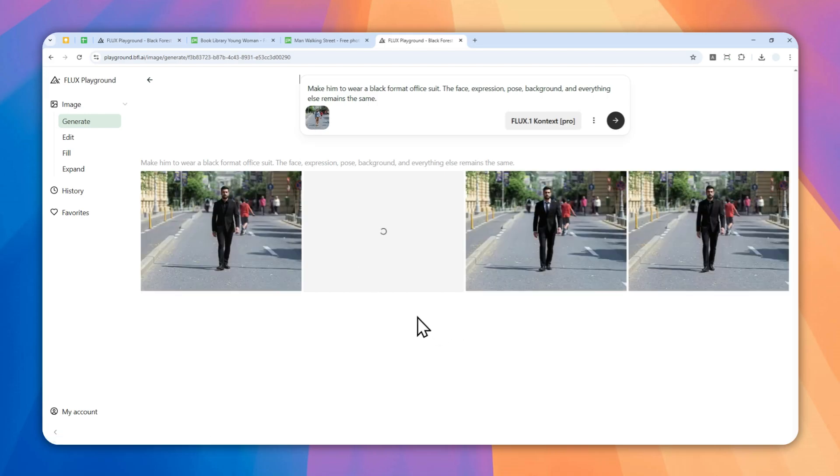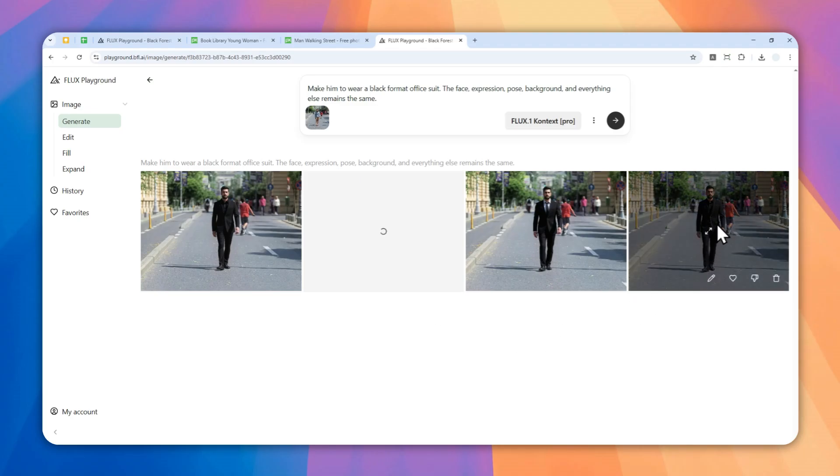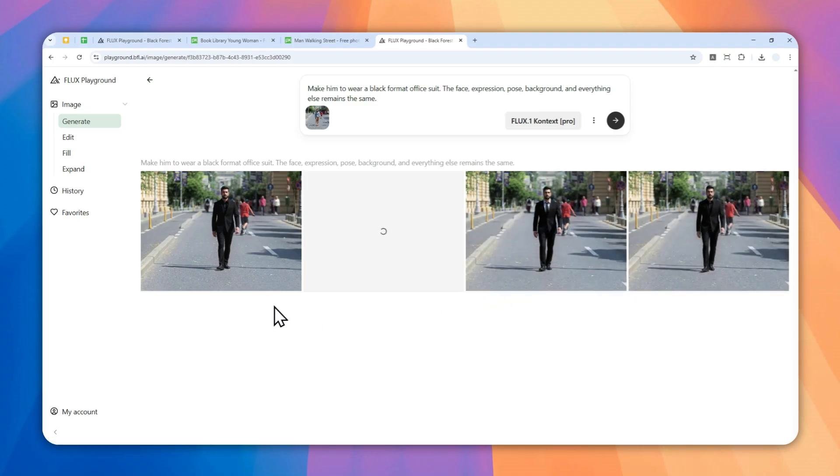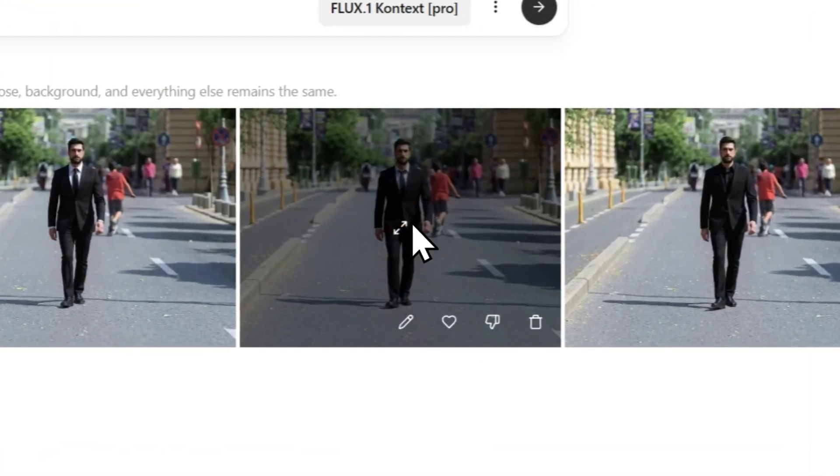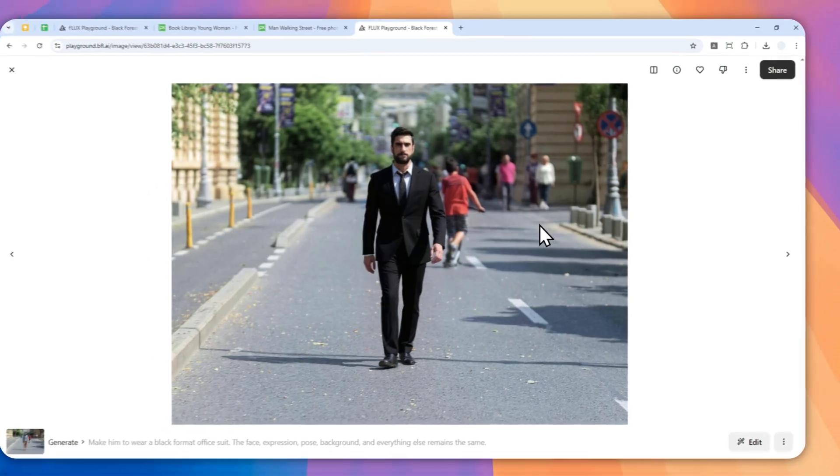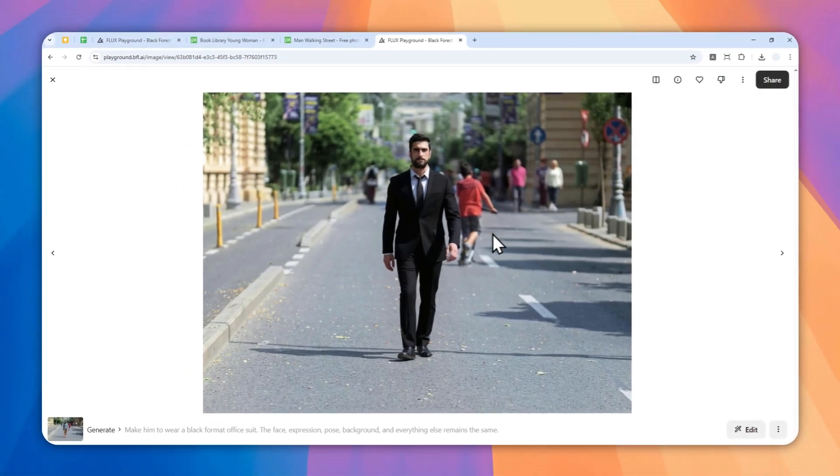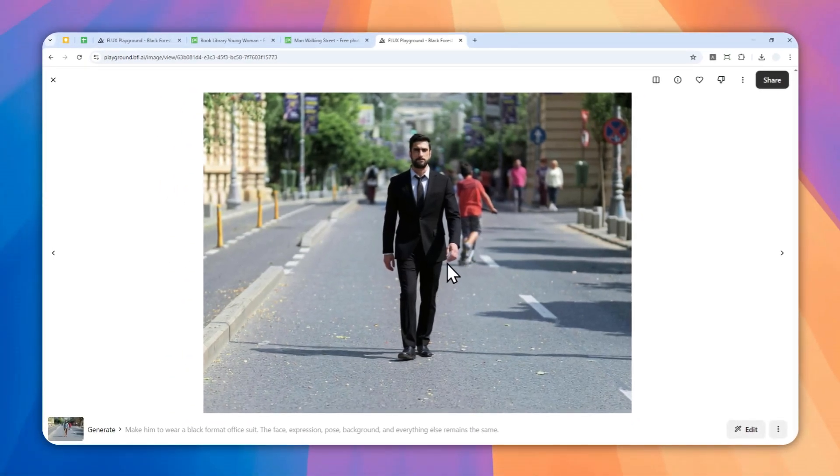There you go, so there are multiple options. As you can see, it is able to maintain the background, maintain all the people in the background, and the lighting, shadow, etc. They do look pretty amazing. Let's try this one - this is the person with the same pose, same expression.